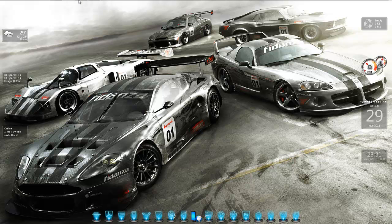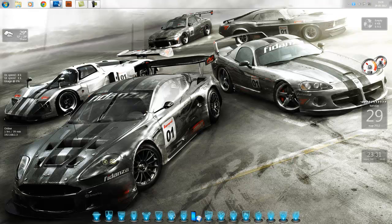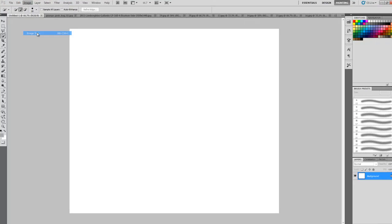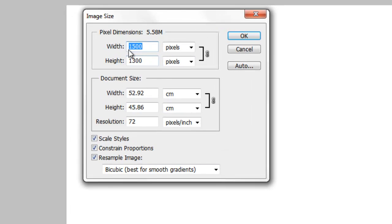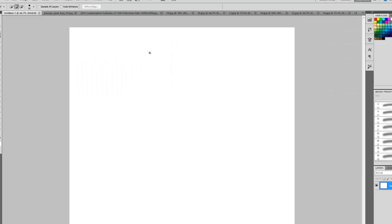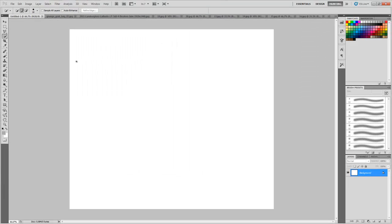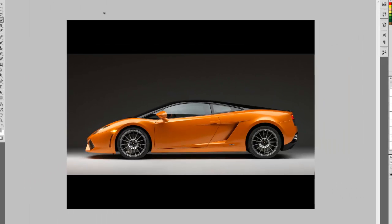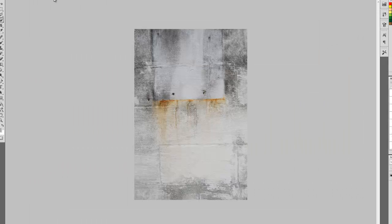For that, you'll need an untitled canvas of size 1500 x 1300. You'll need a car — I've taken a Lamborghini Gallardo. Make sure it is a side view. You'll also need a cool background, which I've taken this one.